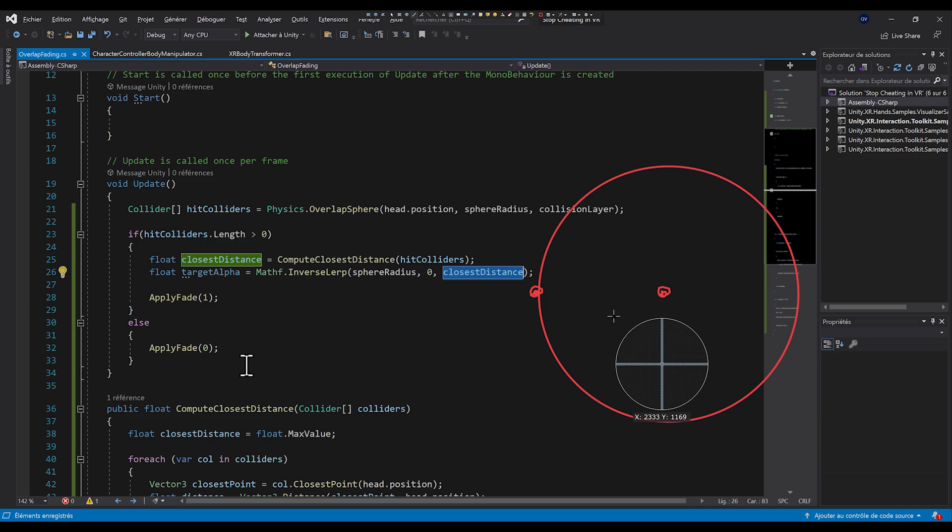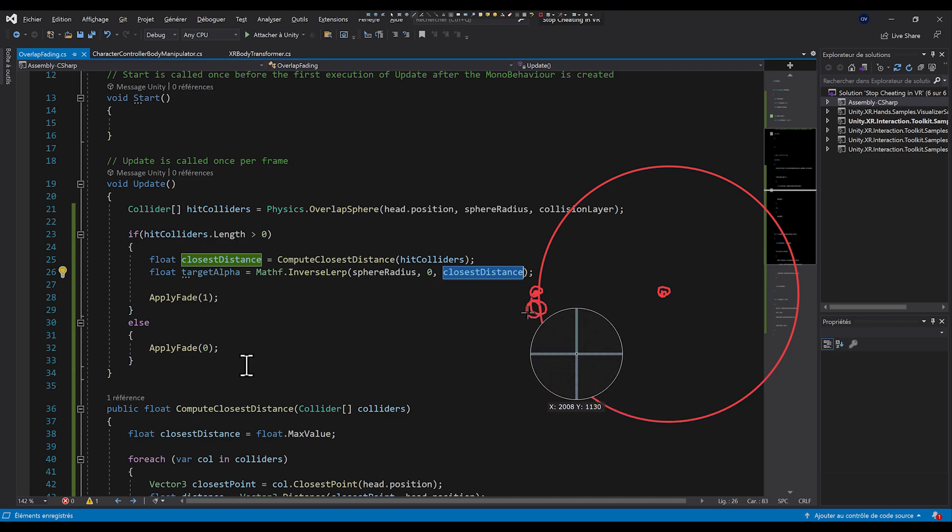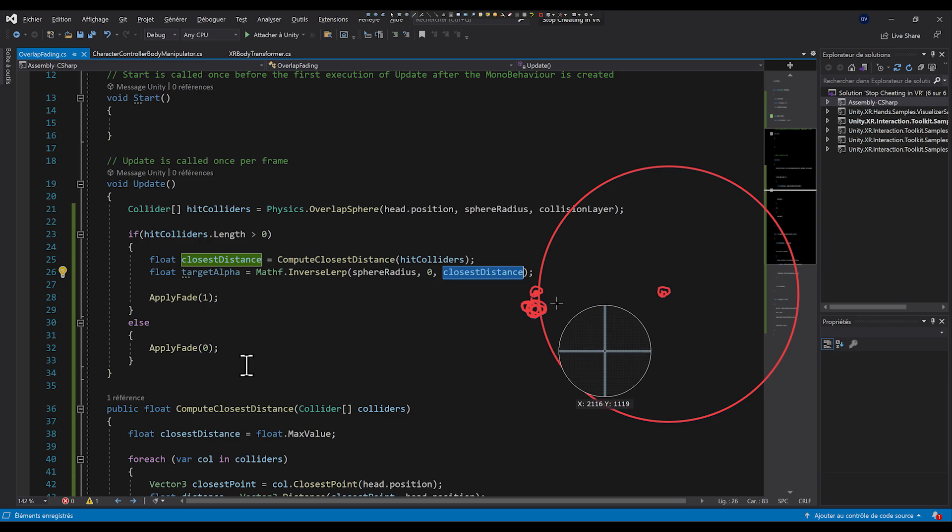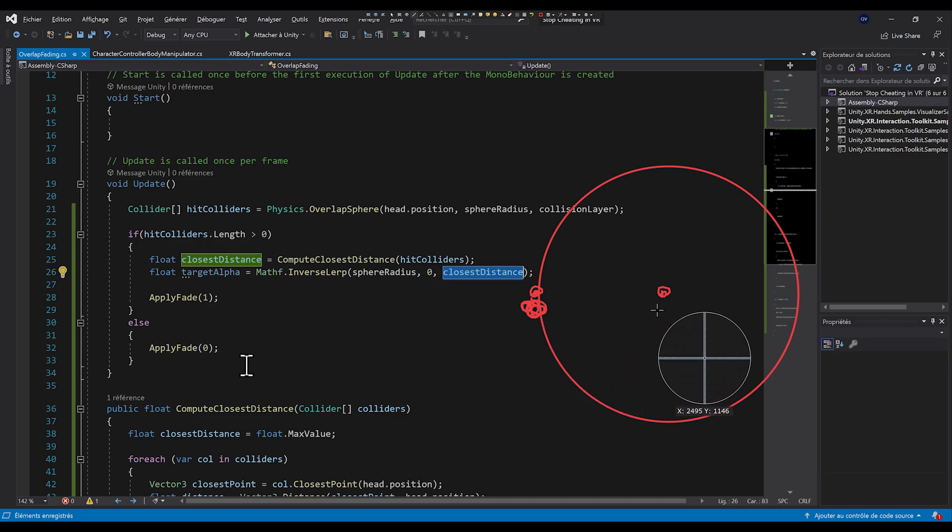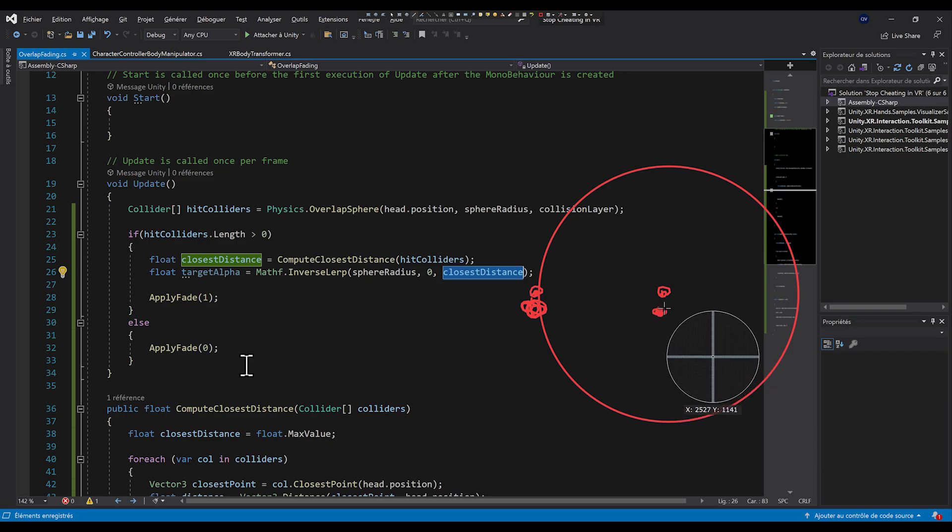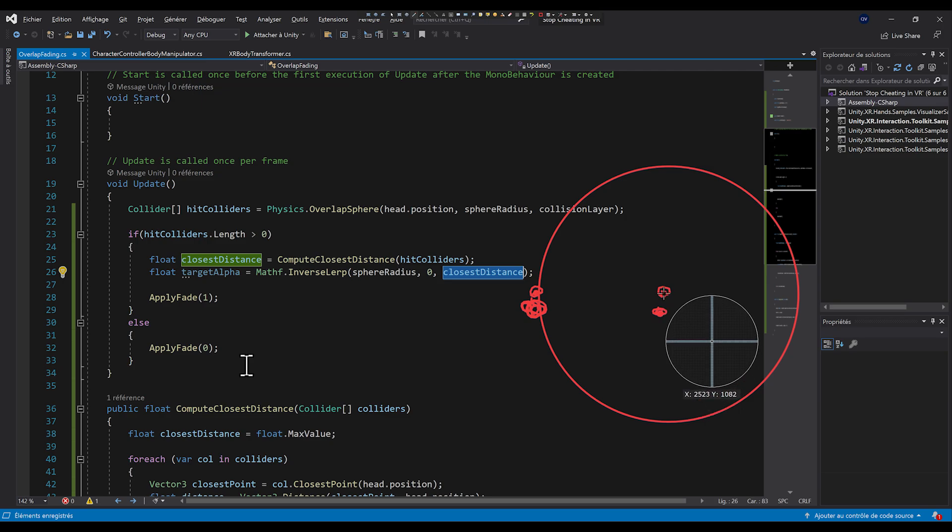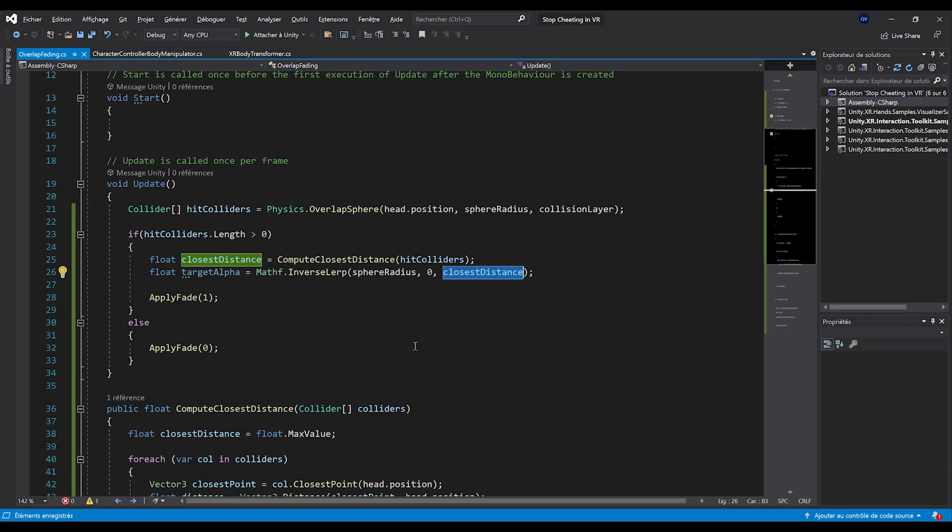Now, let me draw quickly a sphere. If this is the player's head right there, the center position of his head, and this is the sphere radius, depending on the closest distance that we get, we are going to change the target alpha. If the closest distance is at the edge of the sphere radius, the target alpha will be zero. If it's near the center, it will be set to one. But what we can do is actually fade the screen a bit earlier, basically before the player had touched the colliders.